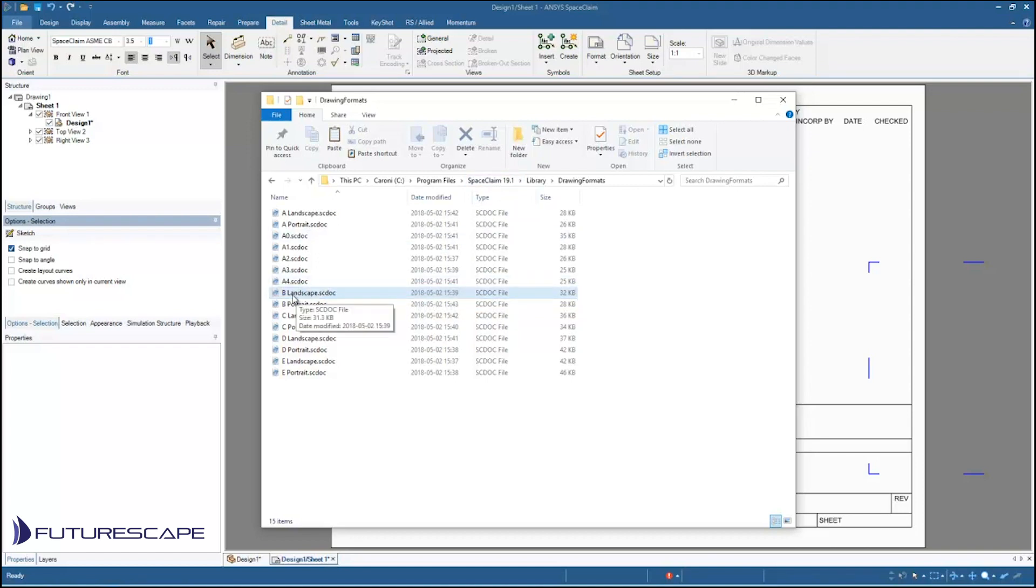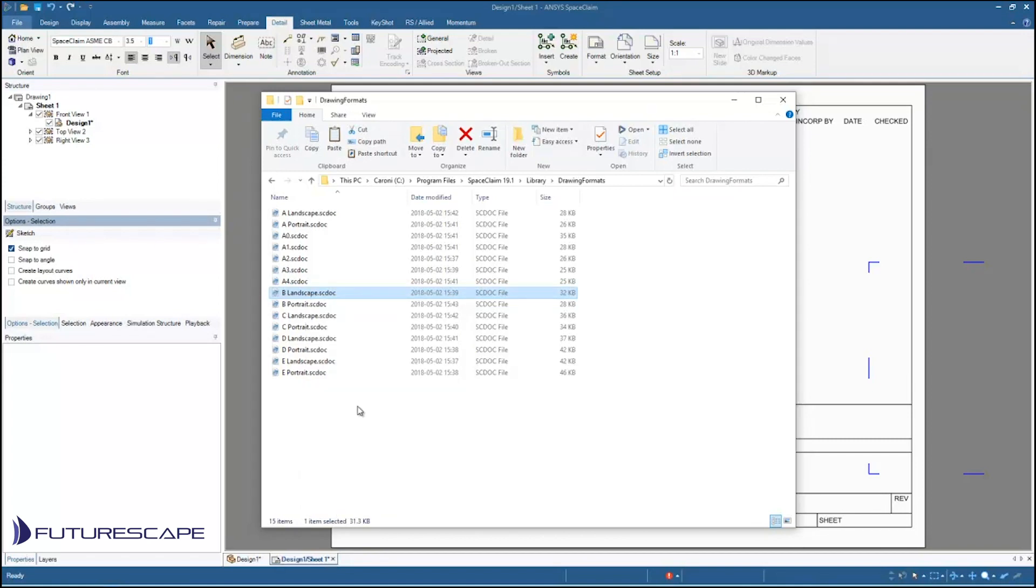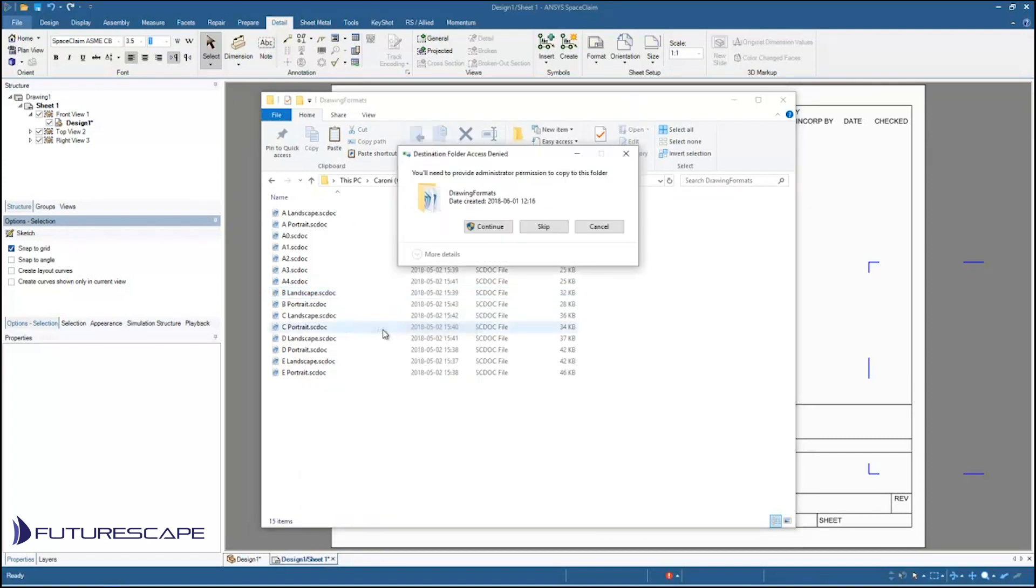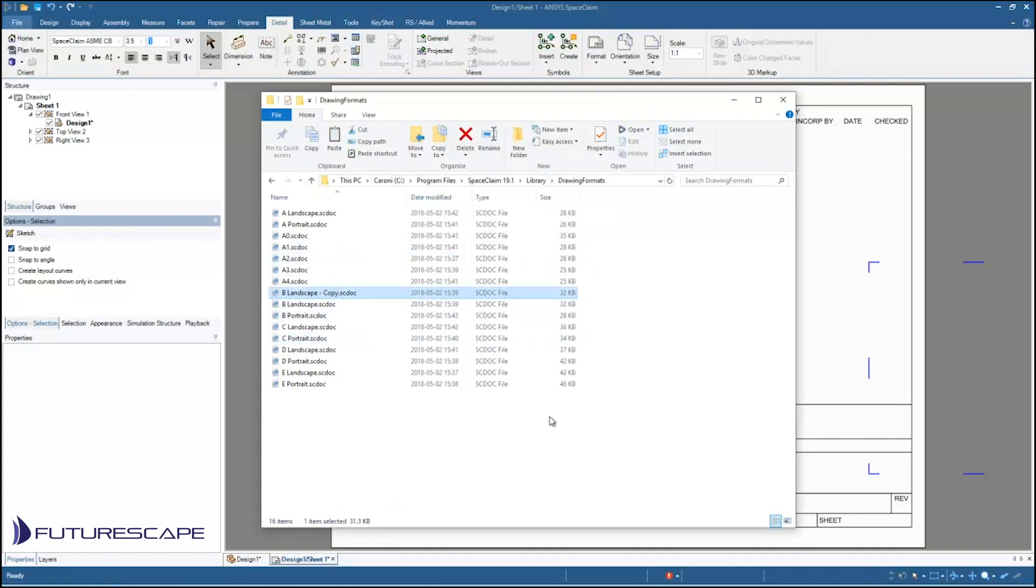So I'm going to make a copy of this B landscape and I'm going to use that to make my custom template. So I'm just going to right click on that and copy and paste it in place. And you might need administrator privileges to do that to copy it to the drawing formats folder. If you don't have admin privileges that's not a big deal. You can save it wherever you want, just copy it, paste it on your desktop or wherever. In this case I'm just going to copy it because I have those administrative privileges.